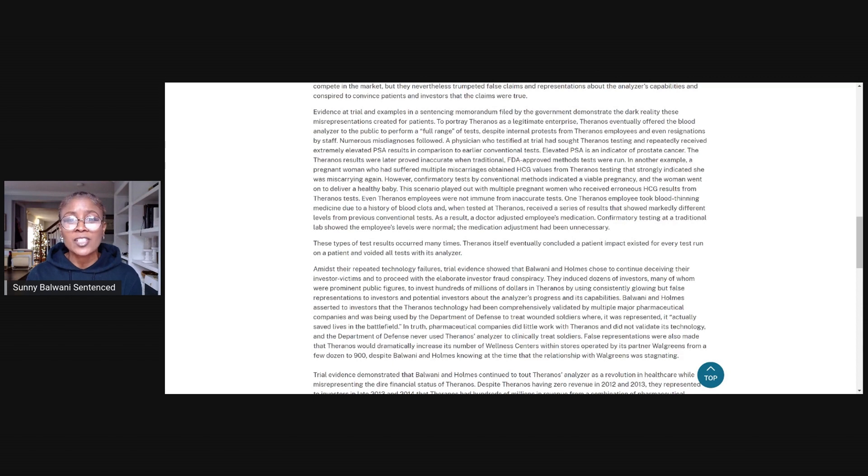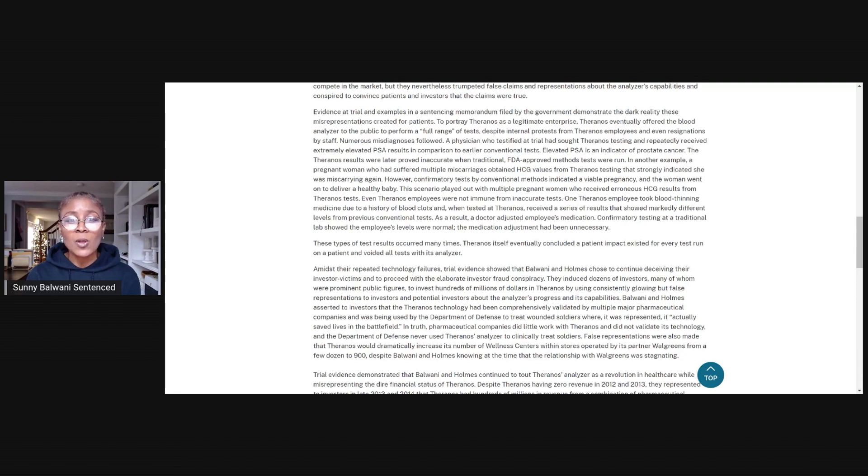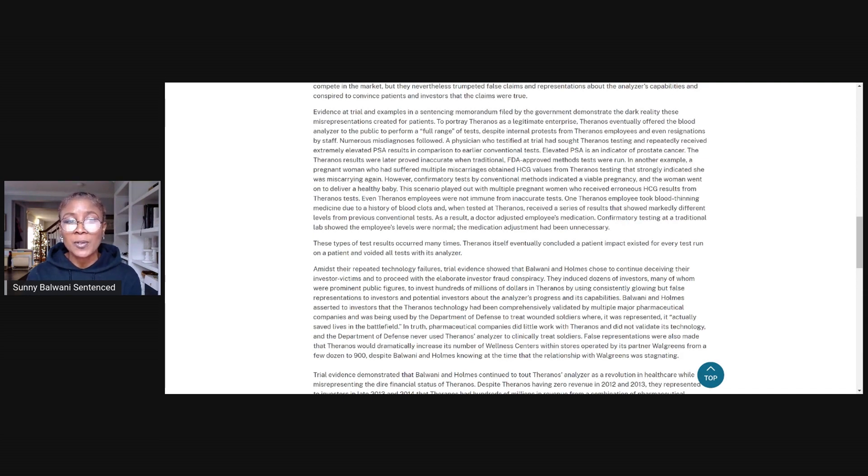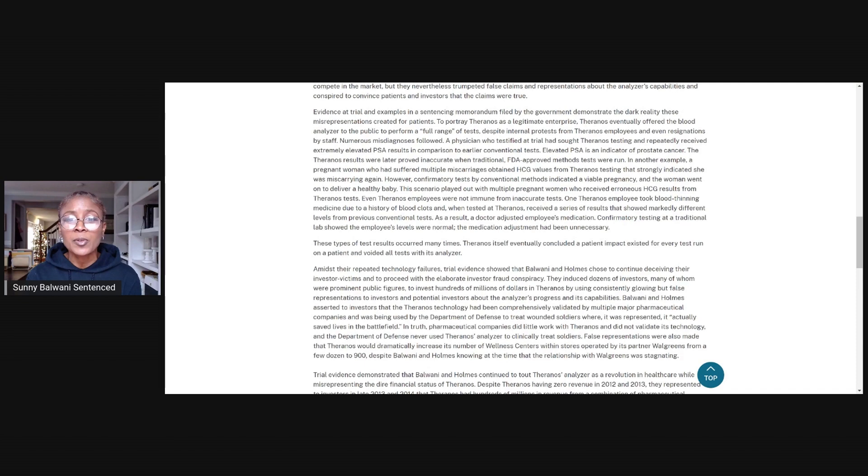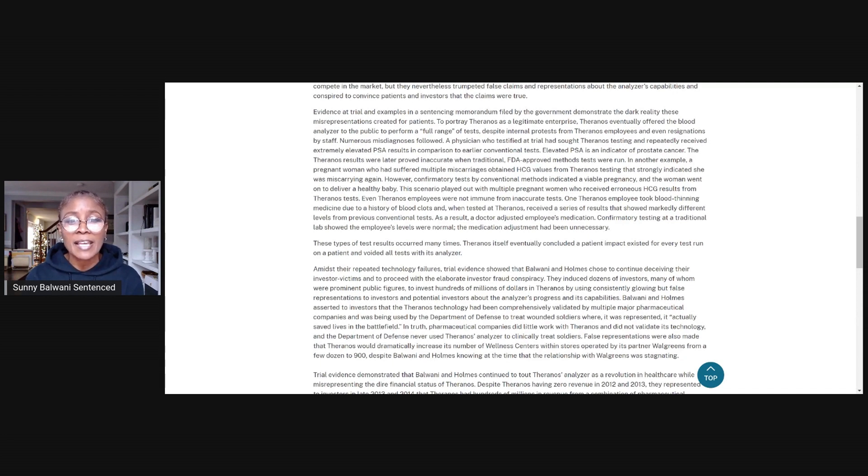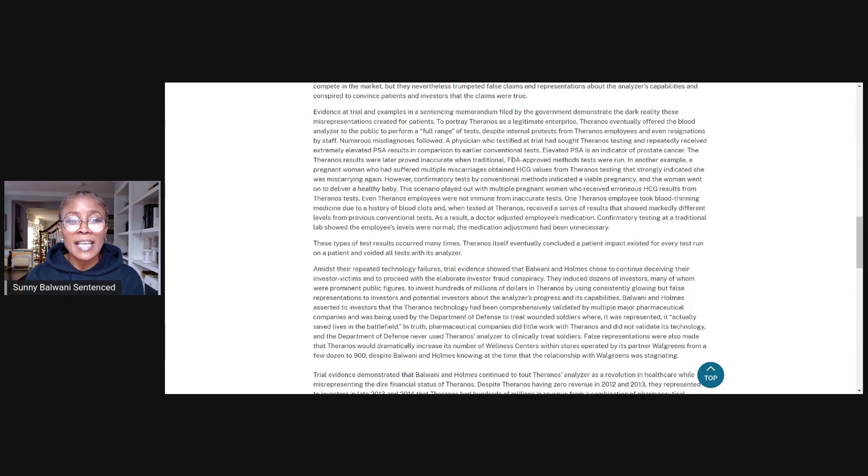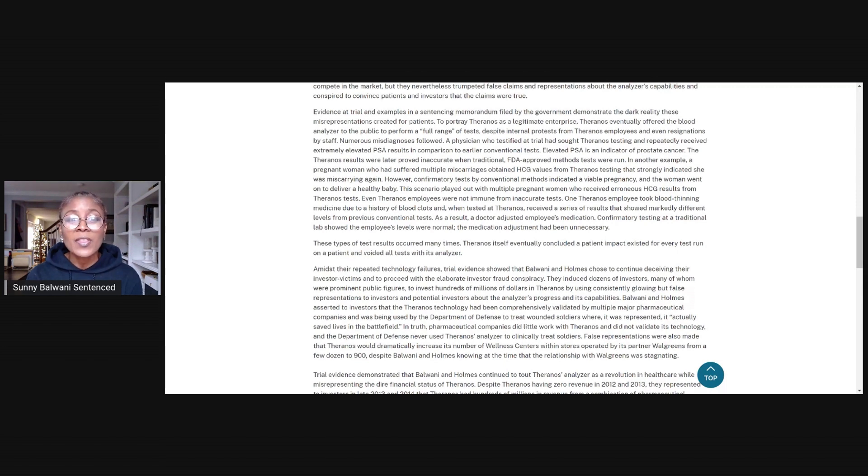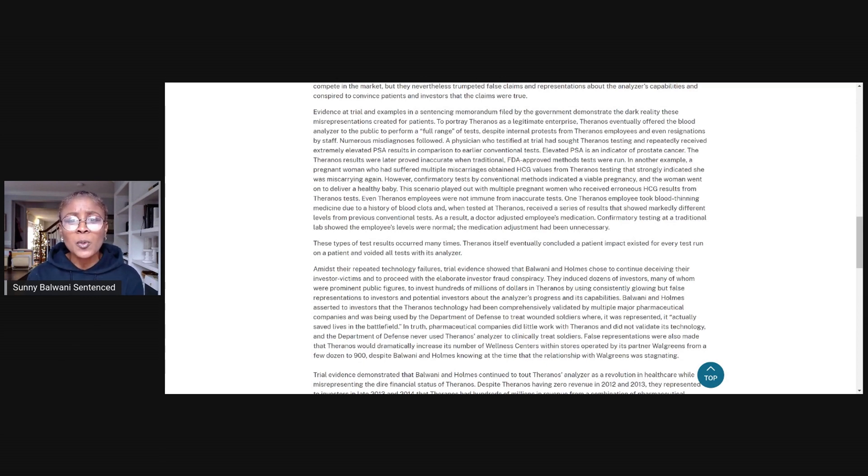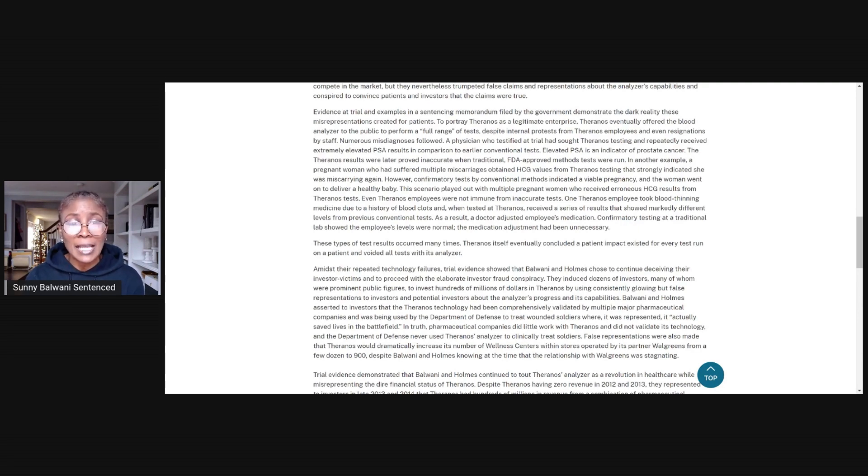Numerous misdiagnoses followed. A physician who testified at trial had sought Theranos testing and repeatedly received extremely elevated PSA results in comparison to earlier conventional tests. Elevated PSA is an indicator of prostate cancer. The Theranos results were later proved inaccurate when traditional FDA approved methods tests were run. In another example, a pregnant woman who had suffered multiple miscarriages obtained HCG values from Theranos testing that strongly indicated that she was miscarrying again. However, confirmatory tests by conventional methods indicated a viable pregnancy and the woman went on to deliver a healthy baby.